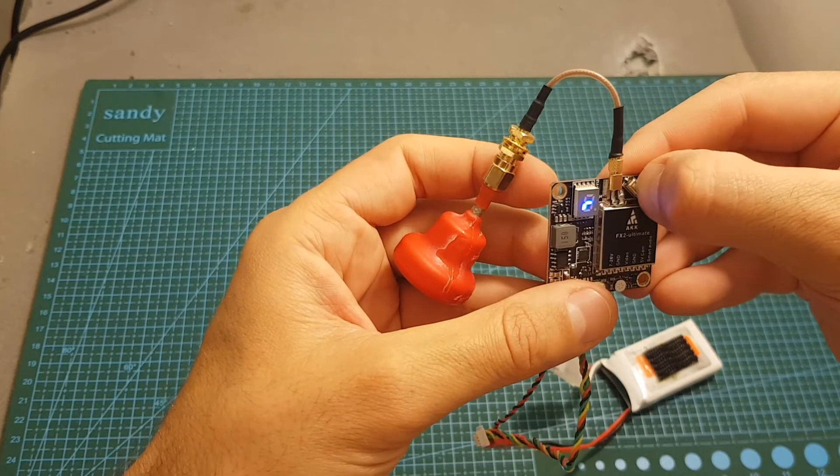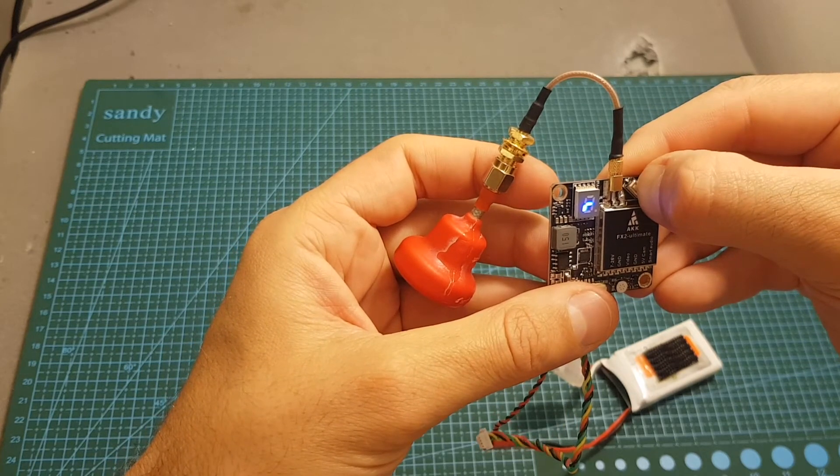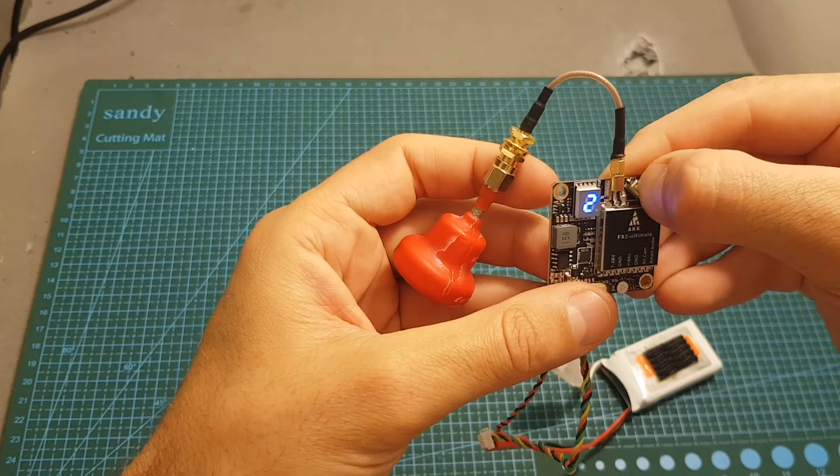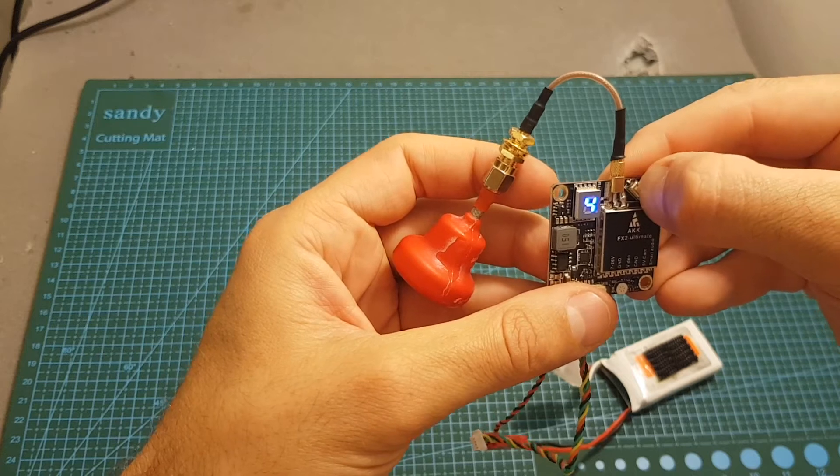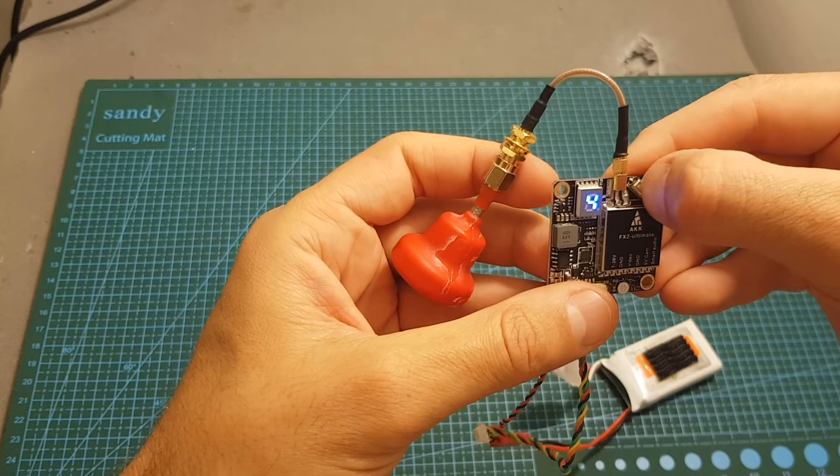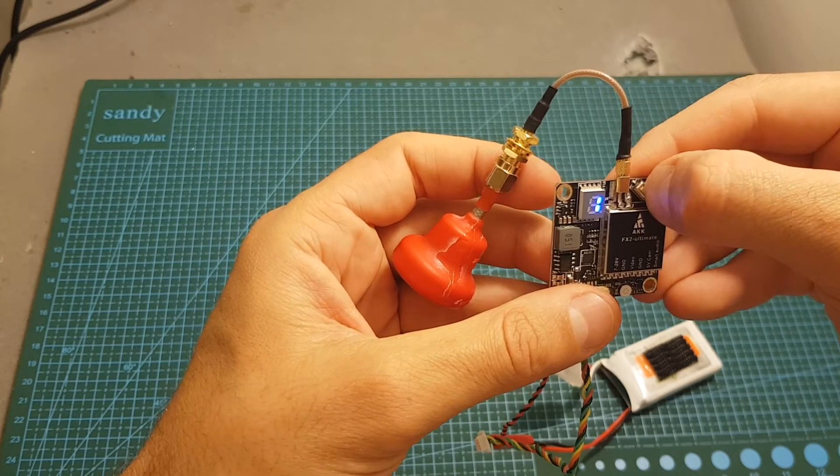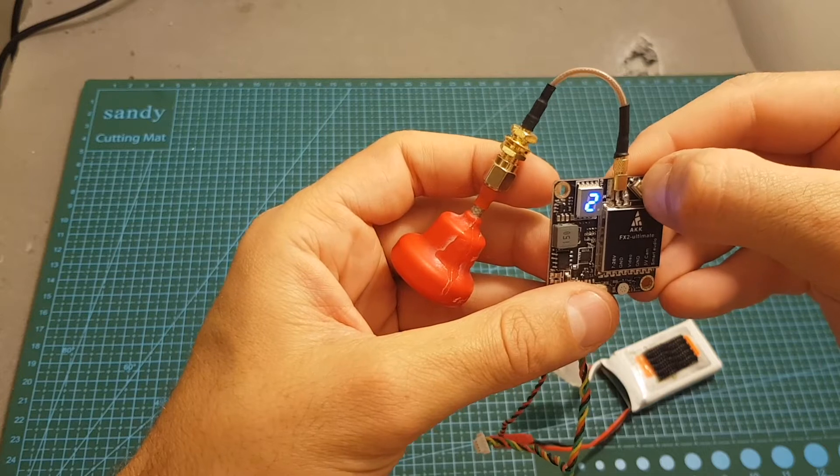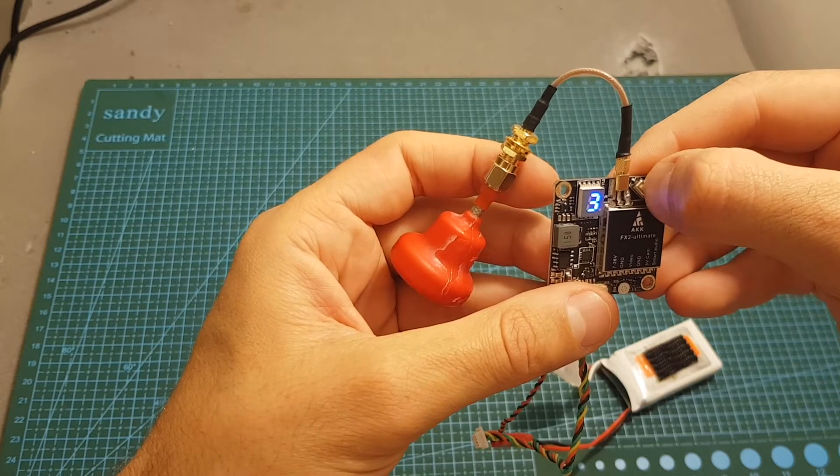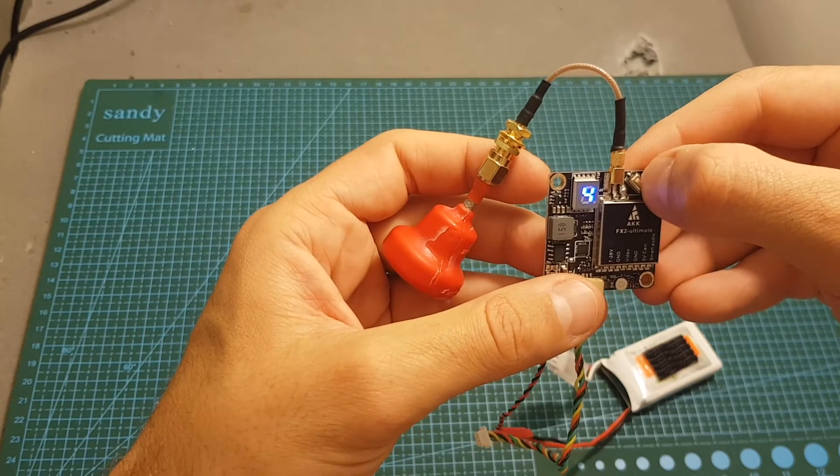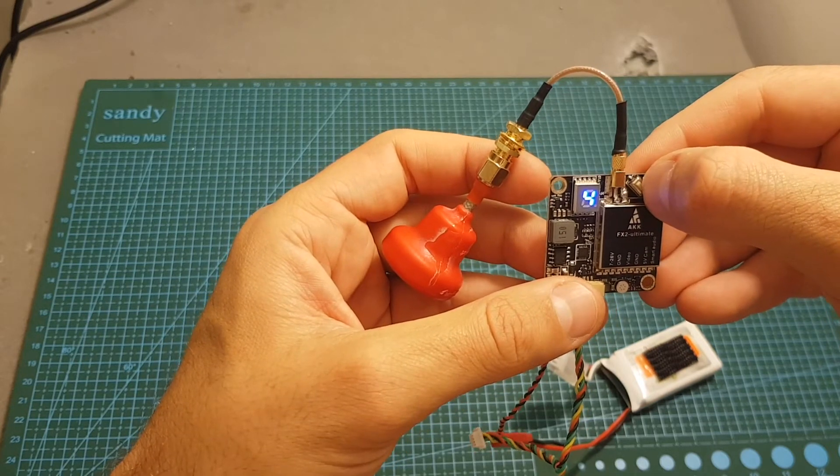And finally long pressing this button for four seconds is going to let you choose between the output strength. One stands for 25 milliwatts, then 200 milliwatts, 600 milliwatts, and finally four stands for 1200 milliwatts.